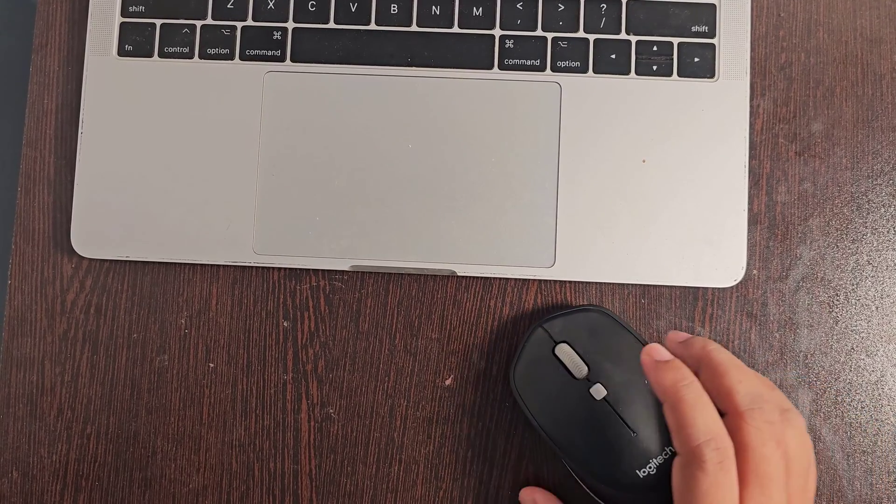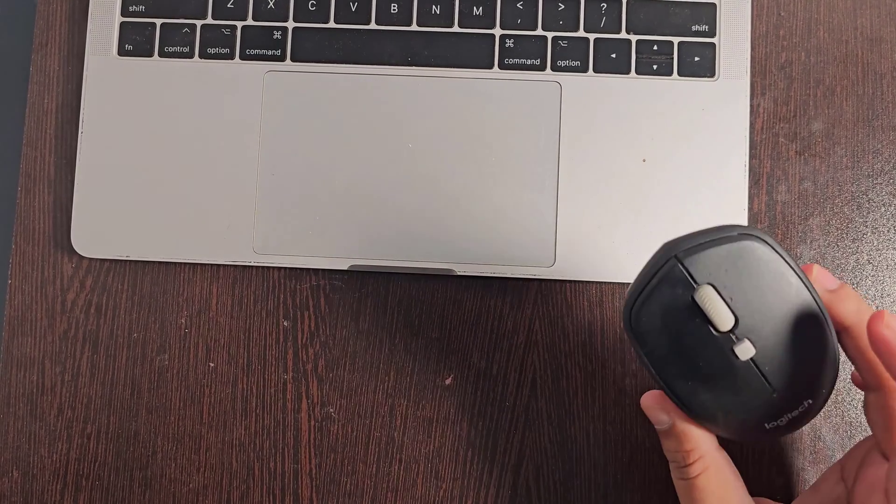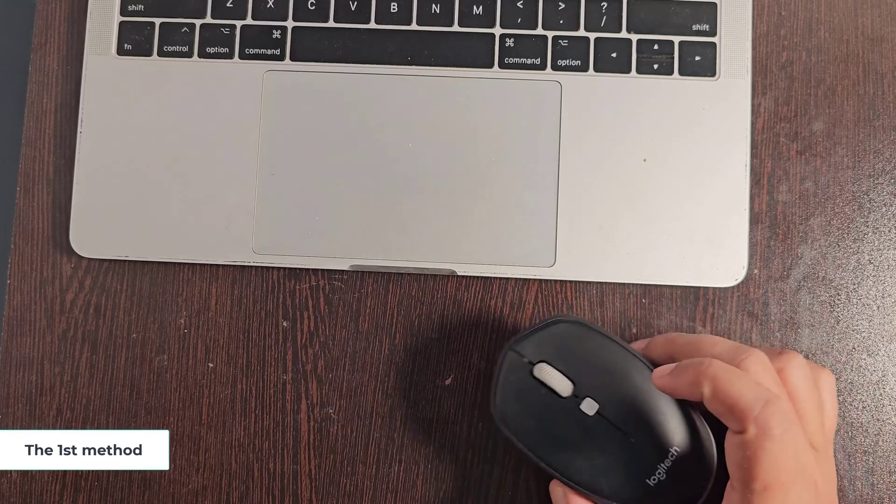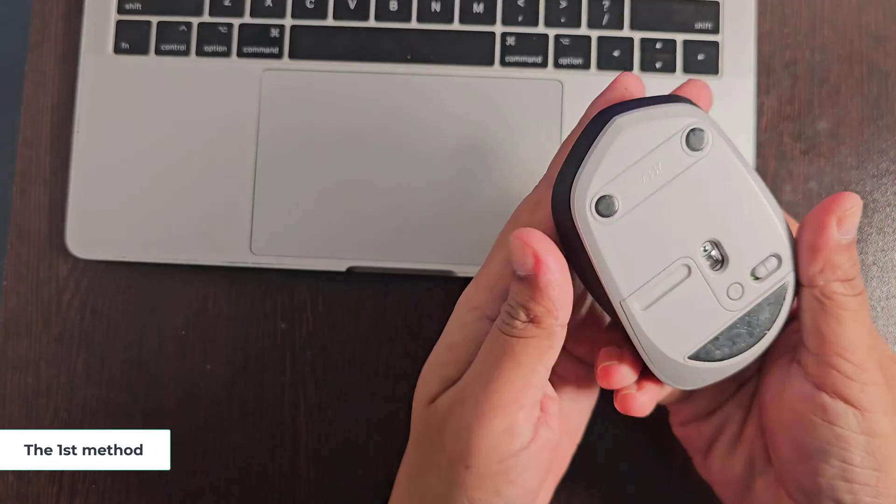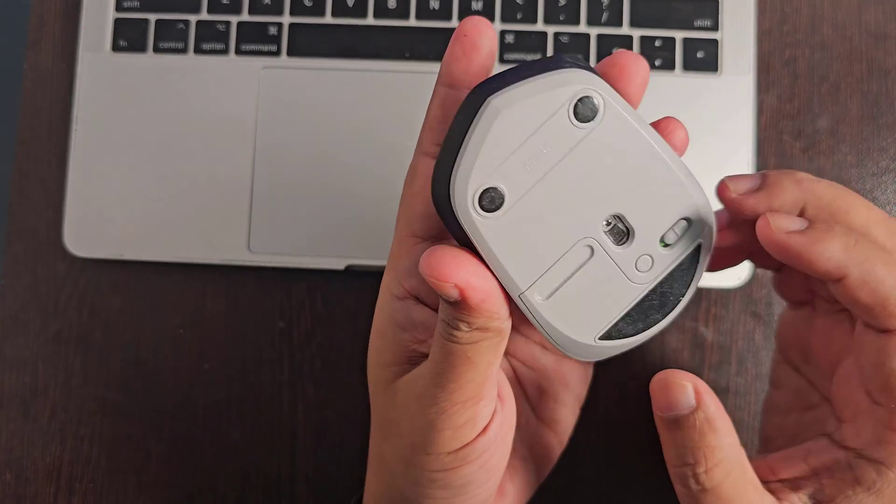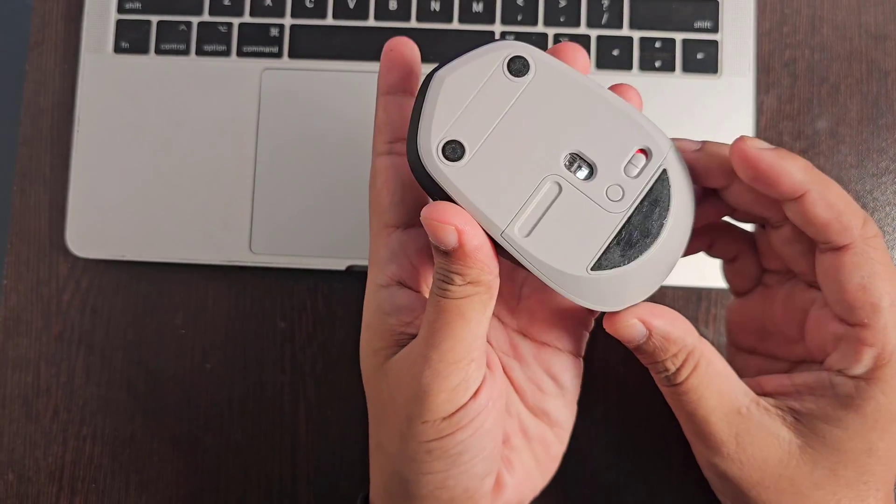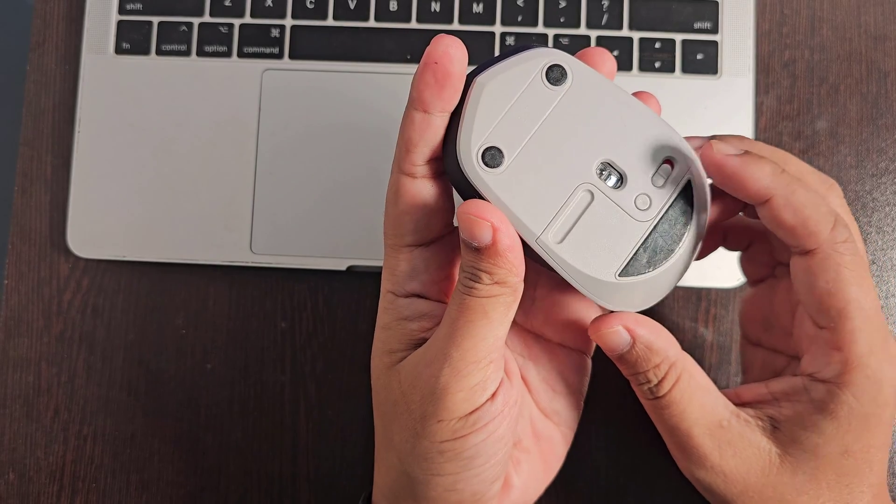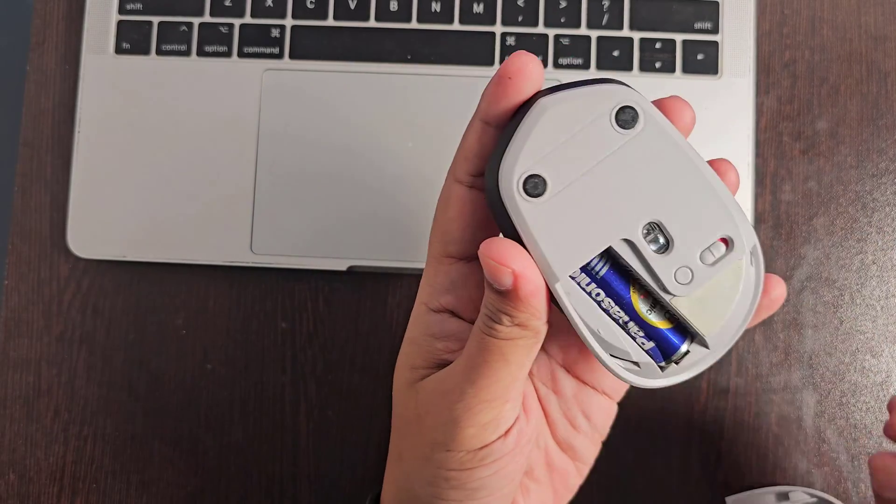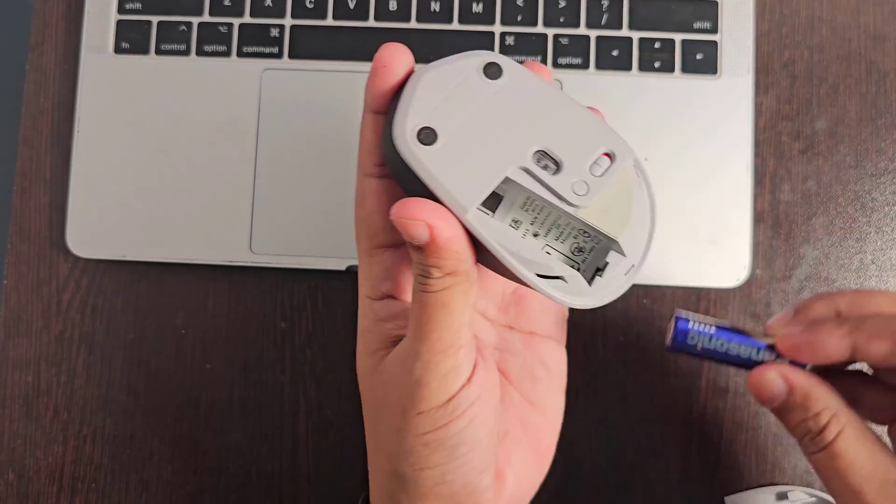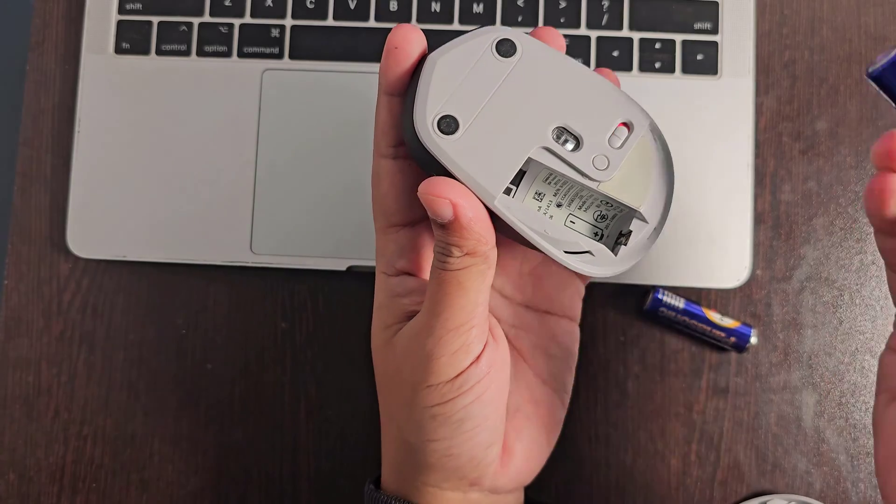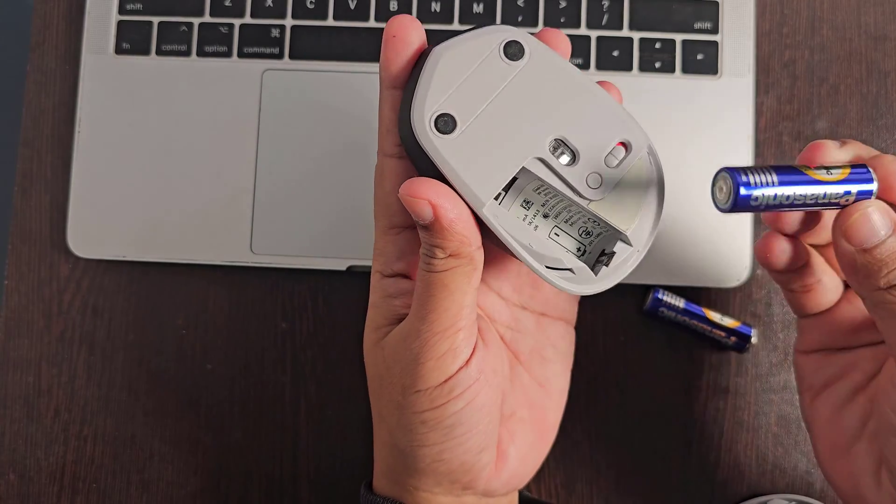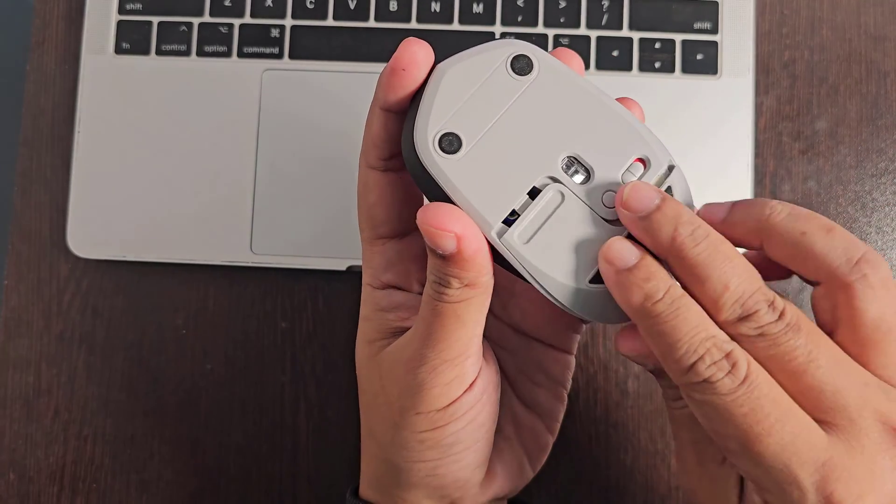Let's see how to fix Logitech mouse disconnection from your Mac. The first method: you need to change the battery source. This disconnection problem occurs when your battery is low.